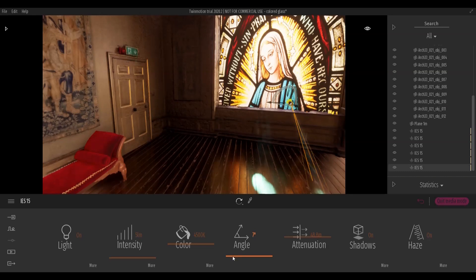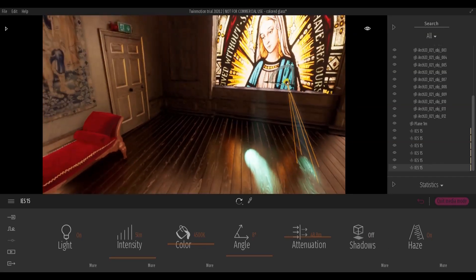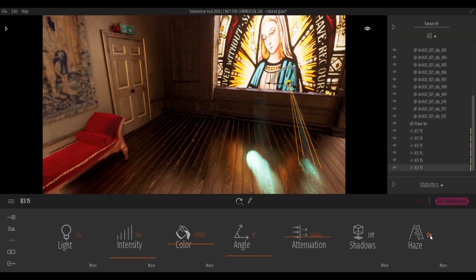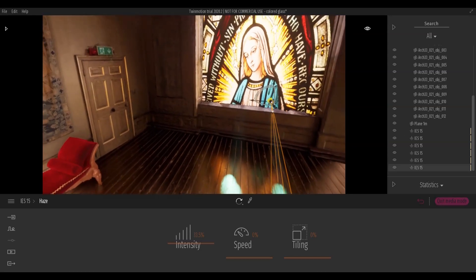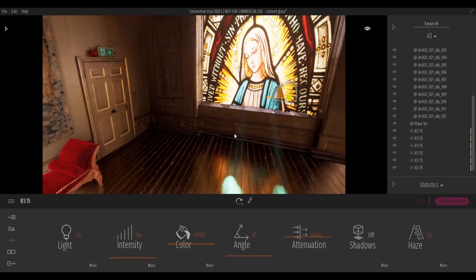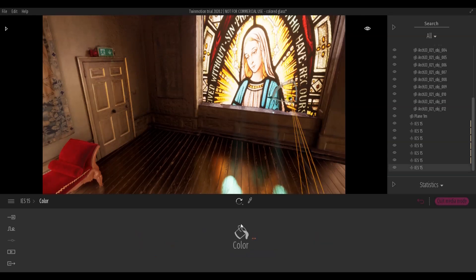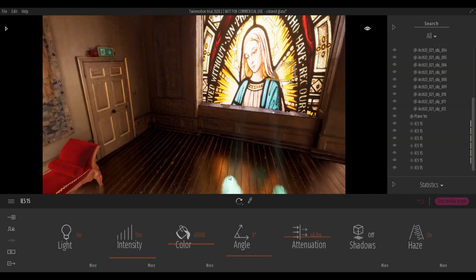Light settings can be challenging — don't get demoralized. Adjust every single parameter until you get the result that suits you. Copy and paste instances of lights by positioning them correctly and changing the color with respect to the window glass.